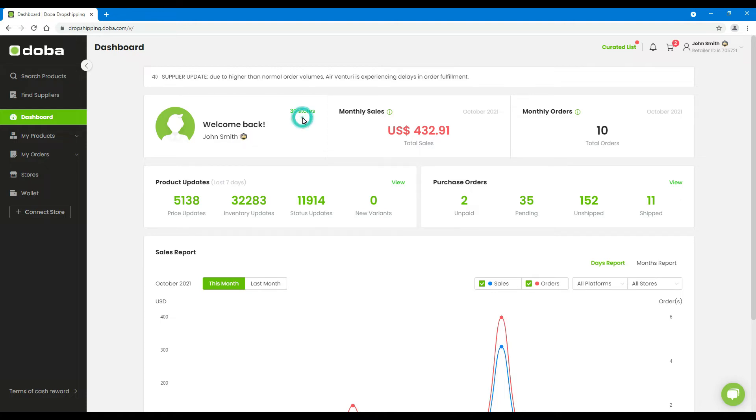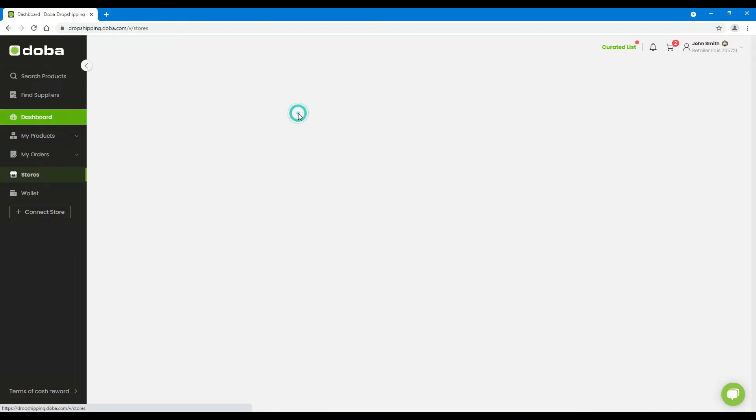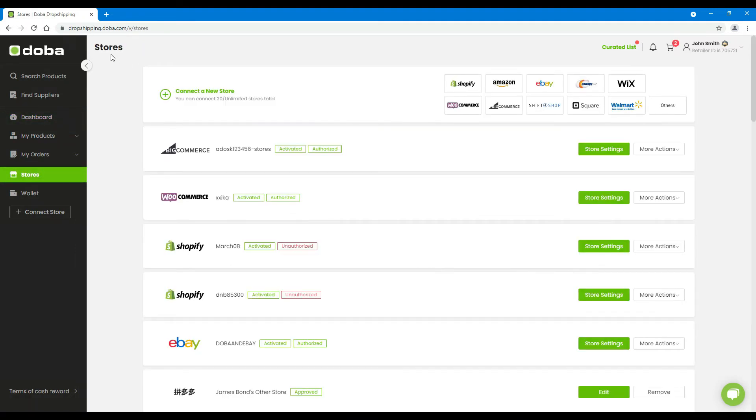And the number of stores you have connected to DOBA. Click on the number. You will enter the stores page to manage or configure them.